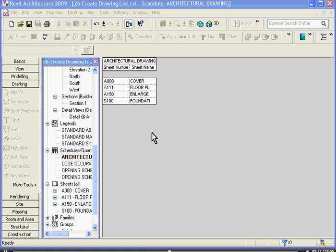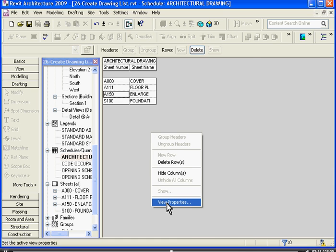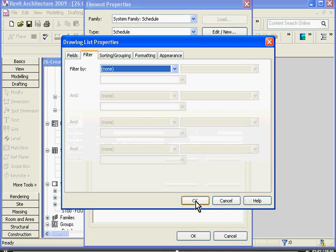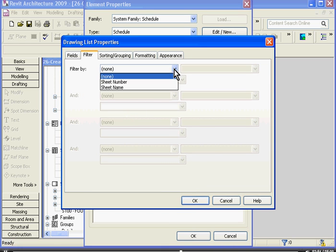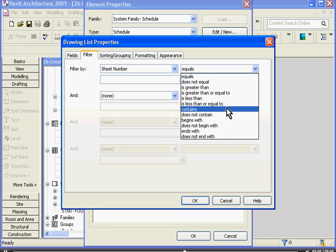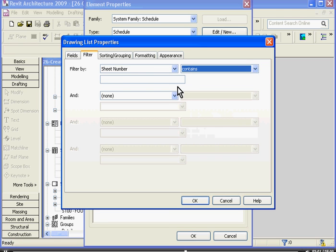To get back to its view properties, right click on it, choose view properties. You can get back into those tabs and start editing them. I'll choose the filter tab. I'll click edit next to it. This time I want to set up a filter by sheet number. And I'm going to set it so that it contains.